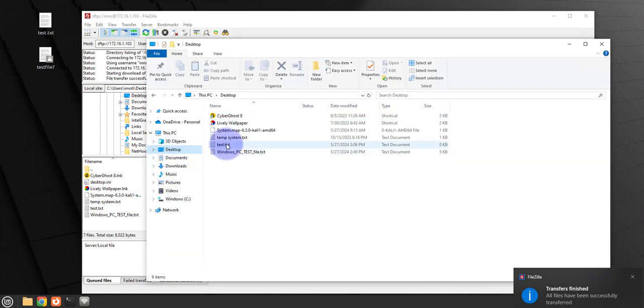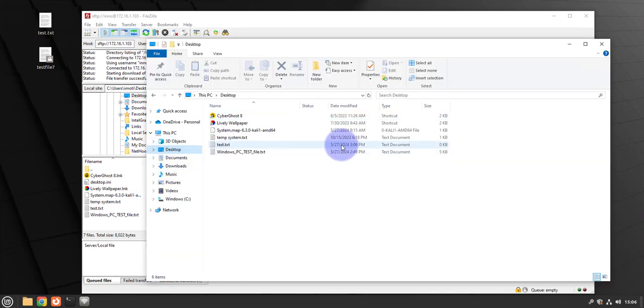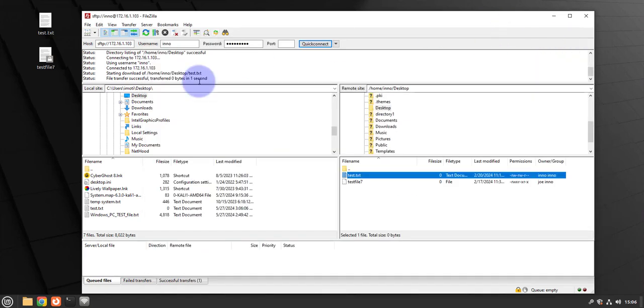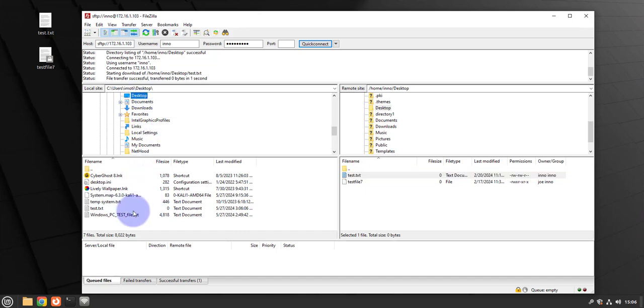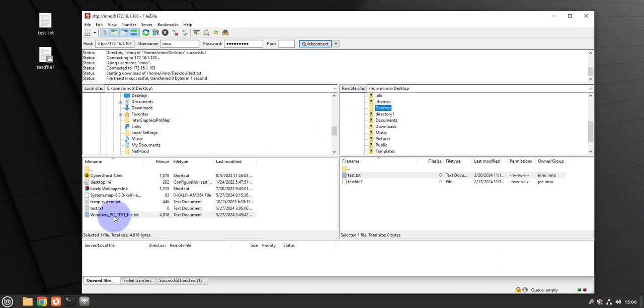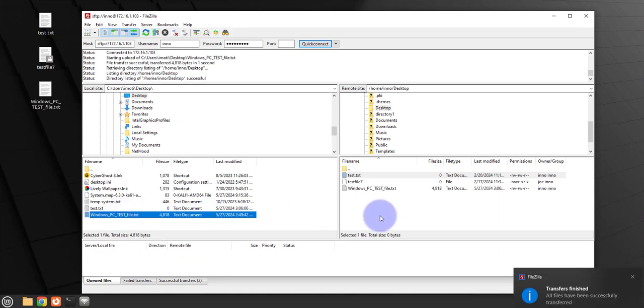And I can also do a transfer in the opposite direction from the Windows PC to the Linux Mint machine. To do that, I'll go to the file. Let's say I want to transfer this file right here, Windows PC test file. Select it and then determine the directory on your Linux Mint machine. So select the file, drag it, and drop it. And there it is, I got the file on the Linux Mint machine.